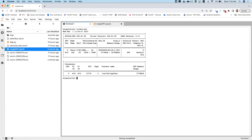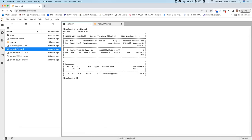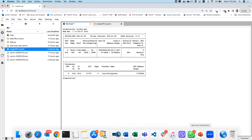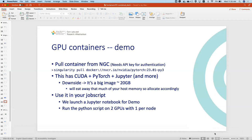Checking nvidia-smi from the terminal shows the GPU at 99% utilization — confirming the container is successfully using the GPU.